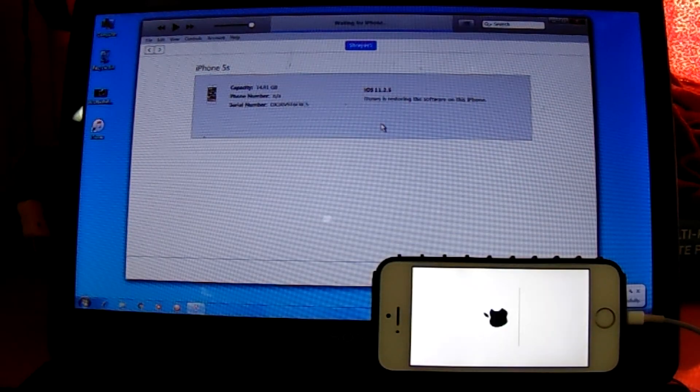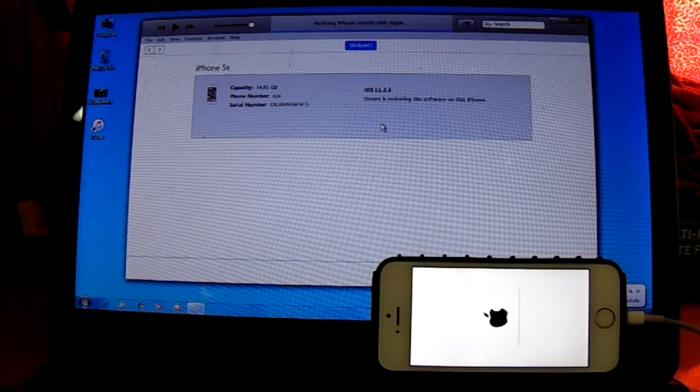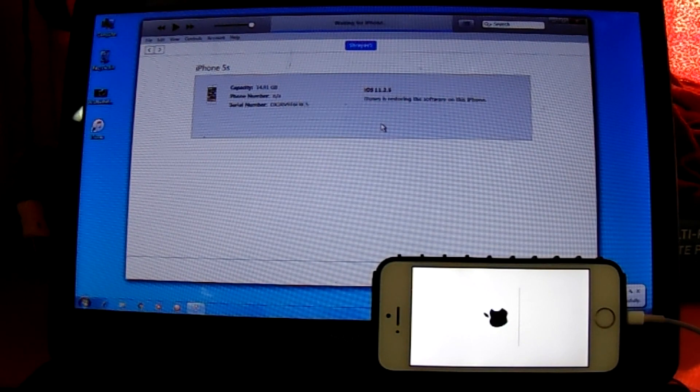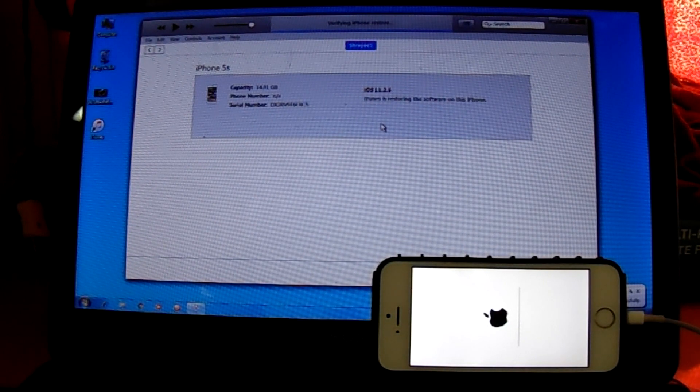As you can see it's currently installing. This will be just like a normal install, verifying iPhone restore and then it will install.